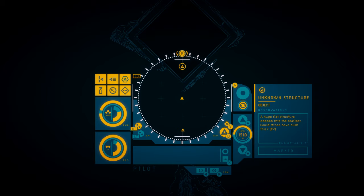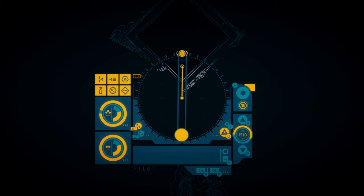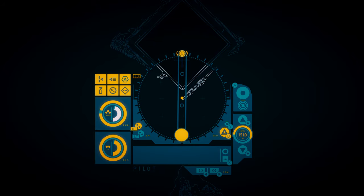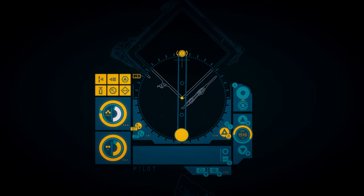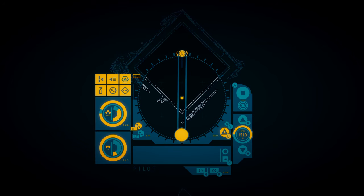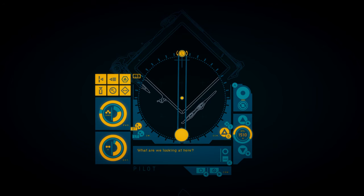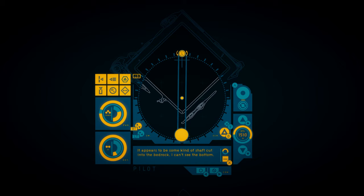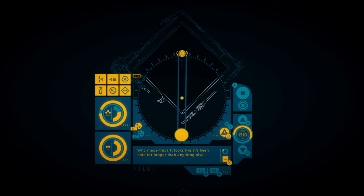Unknown structure. A huge flat structure bedded into the seafloor. Could Monet have built this? What are we looking at here? It appears to be some kind of shaft cut into the bedrock. I can't see the bottom. Who made this? It looks like it's been here far longer than anything else.